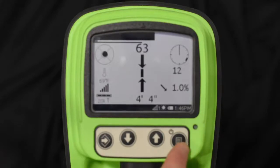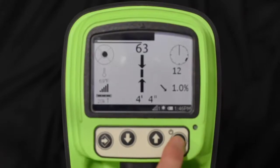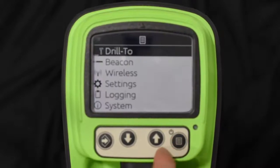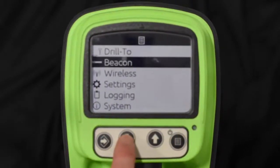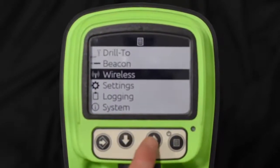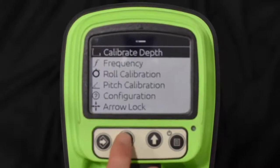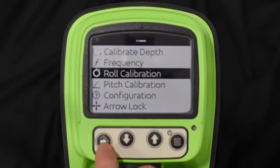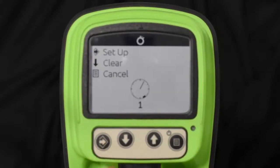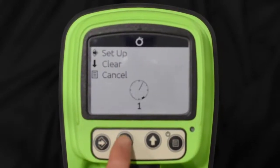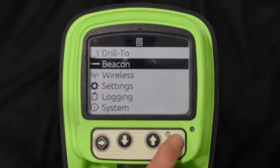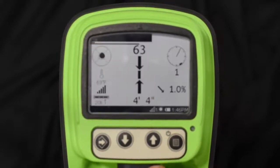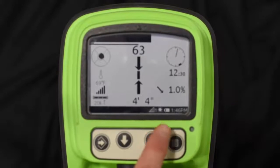If you want to go back in and clear it, go back to beacon, go to roll calibration again, hit the down arrow for clear, and back out to the main screen. It's now back to the 1 o'clock — or it was showing 12:30 earlier.